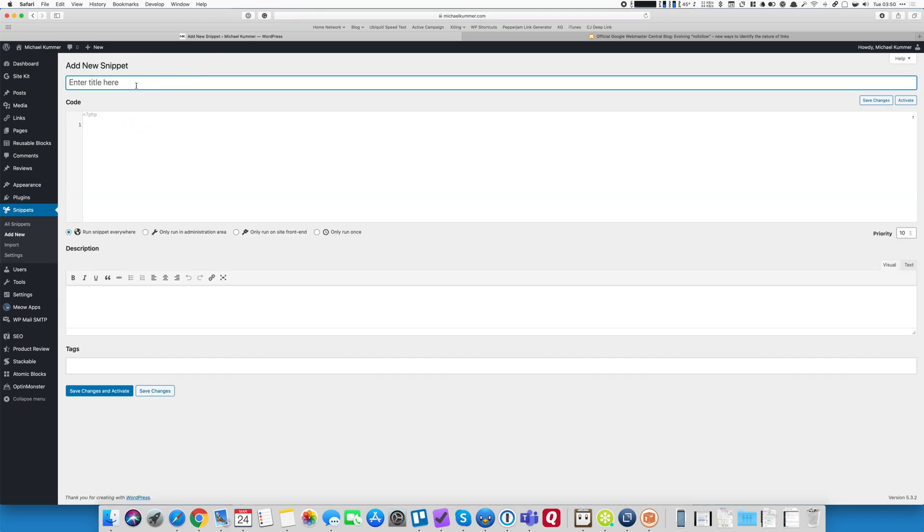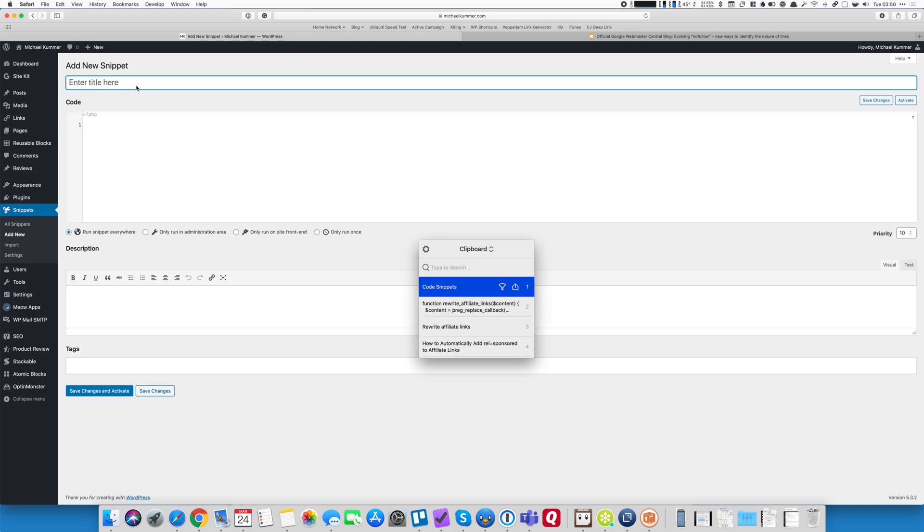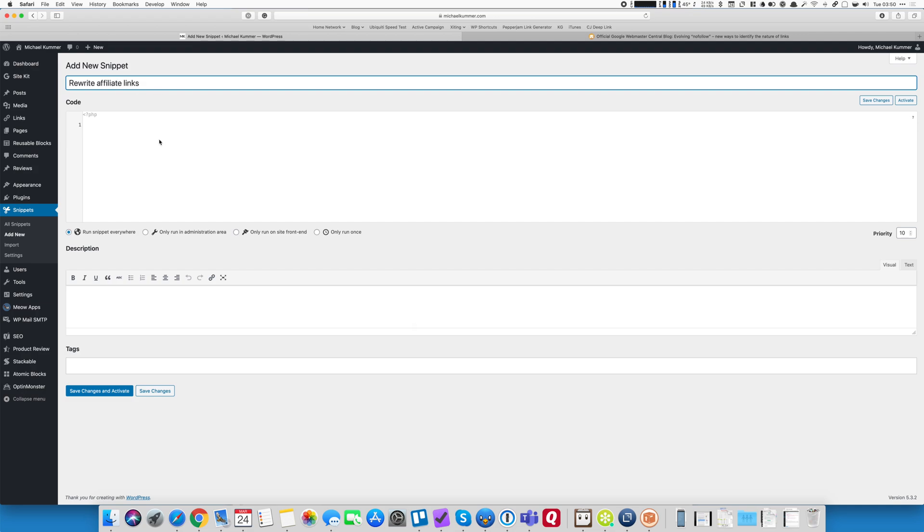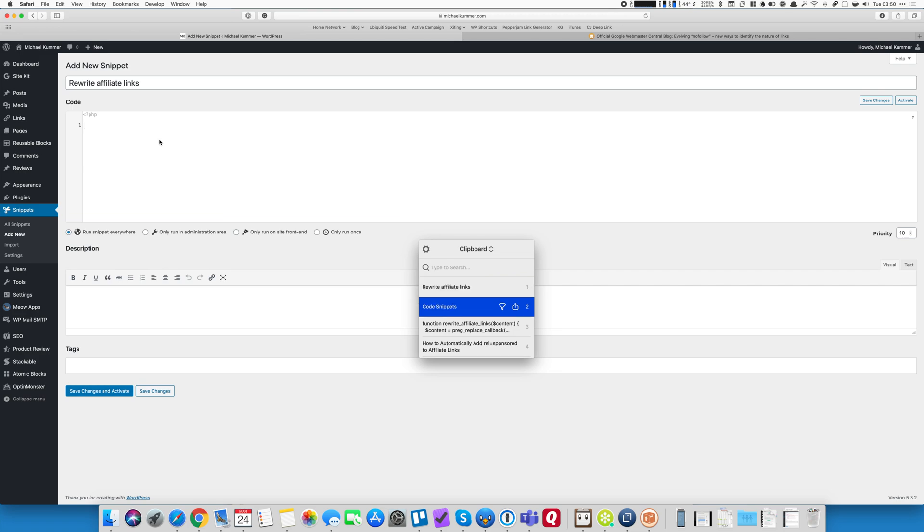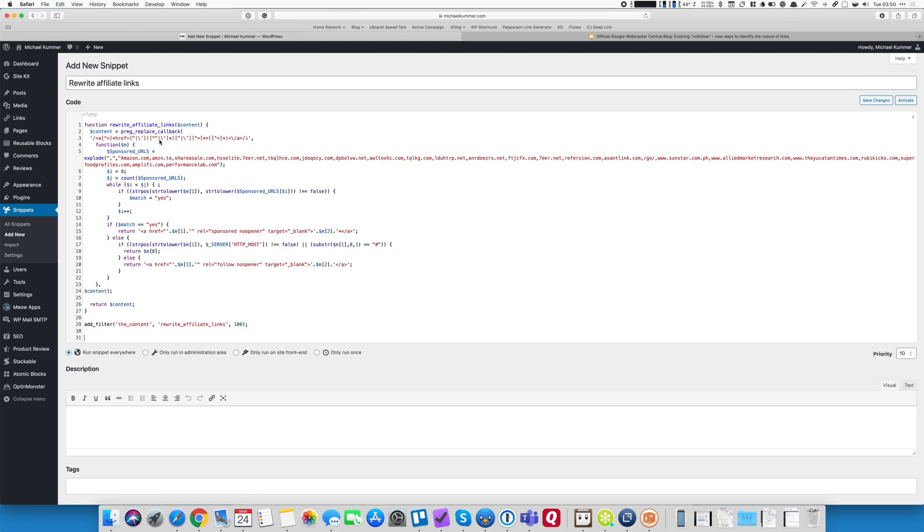You give your snippet a name like rewrite affiliate links and then you paste the code. Now obviously you cannot copy and paste the code from a video here but I'm going to link a blog article in the description below that has that code. So just grab it from there and paste it in, fairly simple.